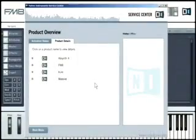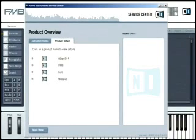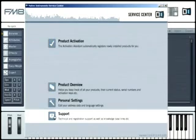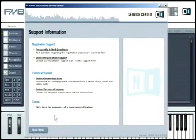Native Instruments software is constantly being improved. For optimal performance, make sure that you always use the latest version. You can easily check for free updates with the Service Center that installs simultaneously with the software, or directly on the Native Instruments website.